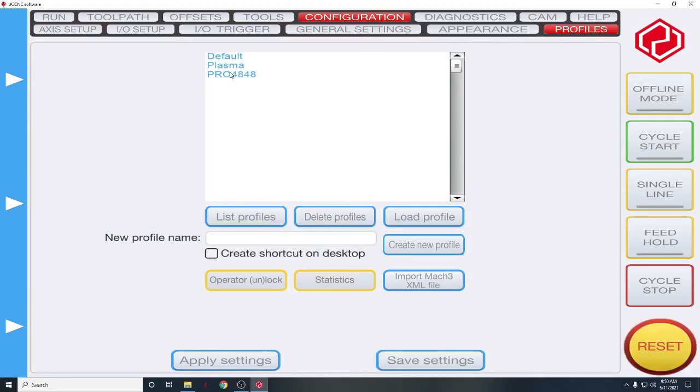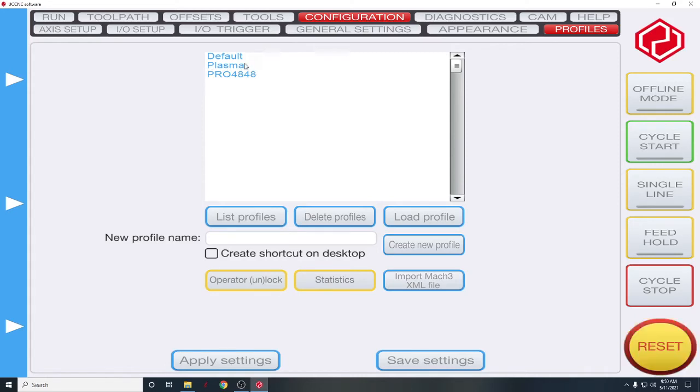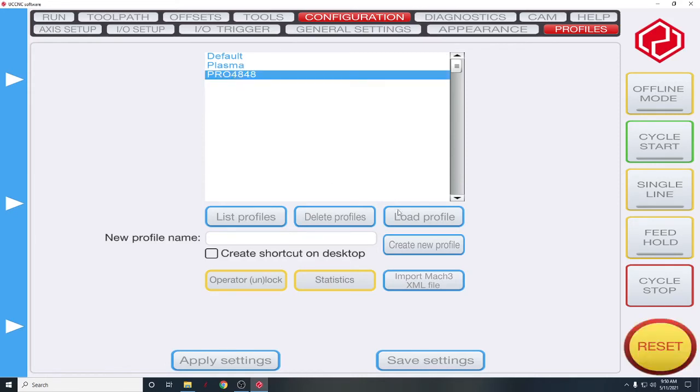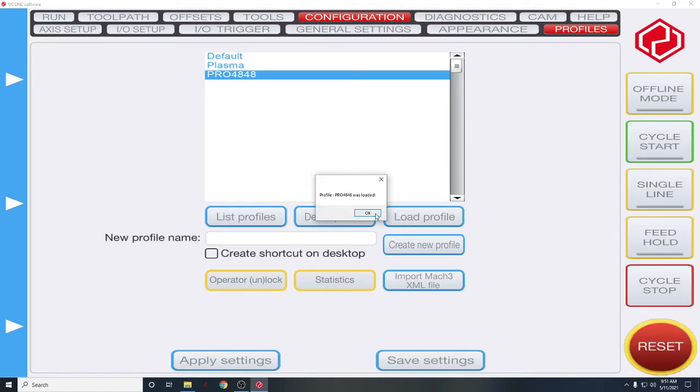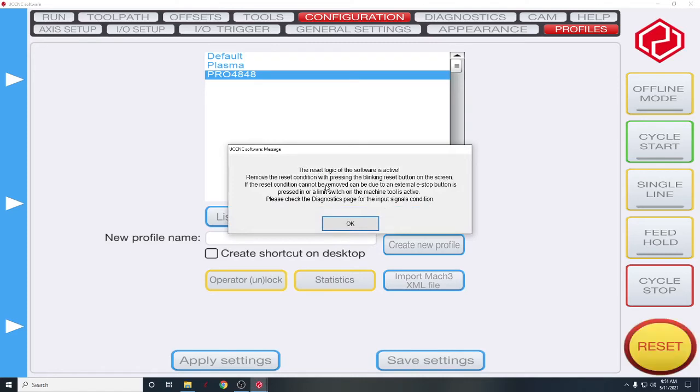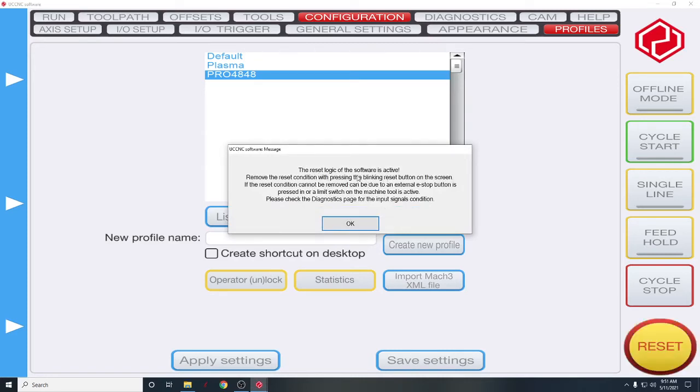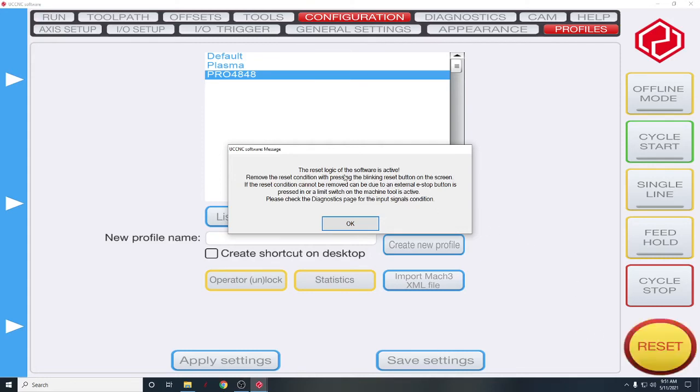And right there is our profile that we just installed. We want to load that profile. It was loaded. And this just tells you that the reset logic is active. Whenever you open this, you need to press the reset button.